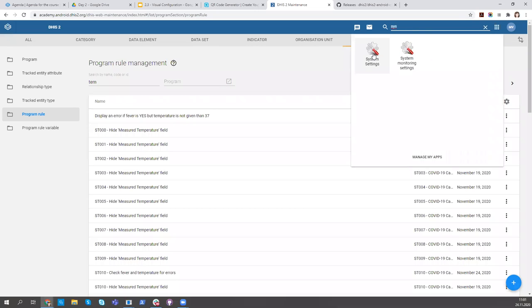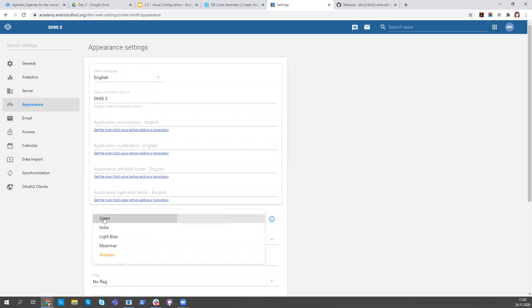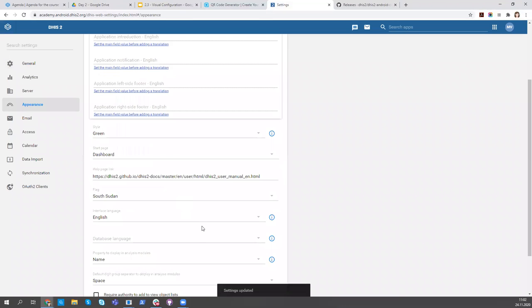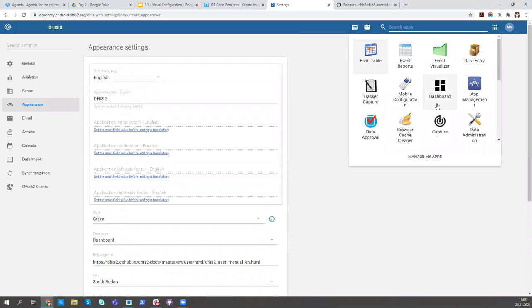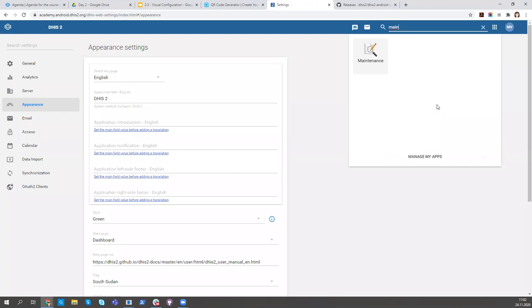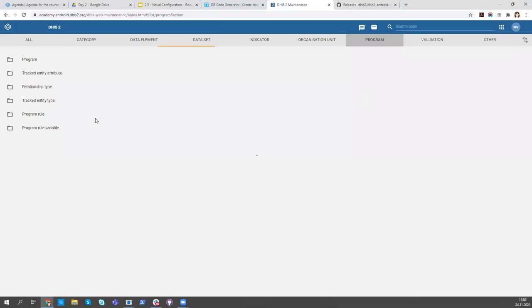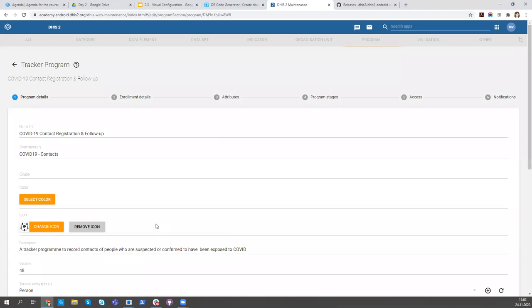Now I'm going to the server and going to system settings. I want to change the color to green and put a flag. Now I'll go to maintenance, then to programs, and find the contact tracing program — which we all share, not per student.